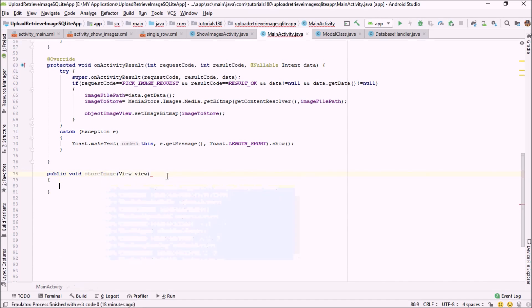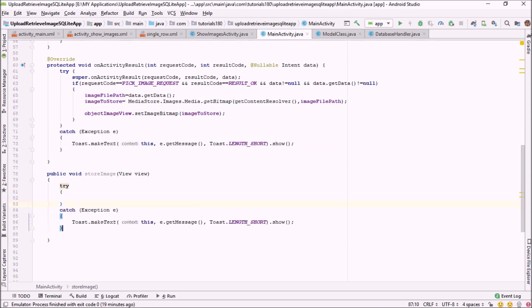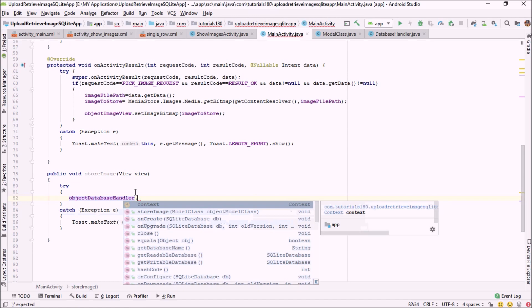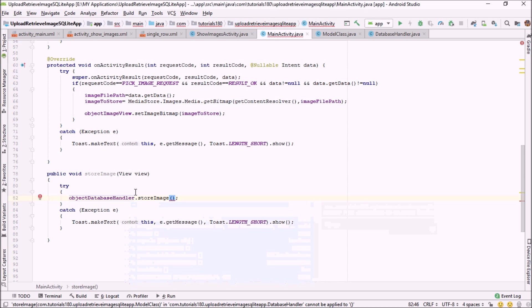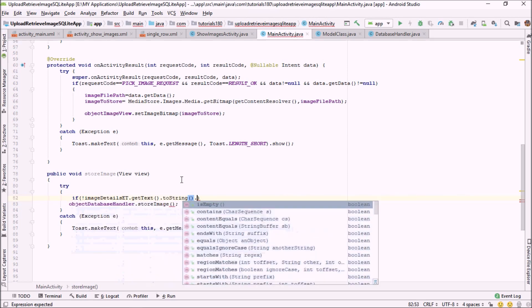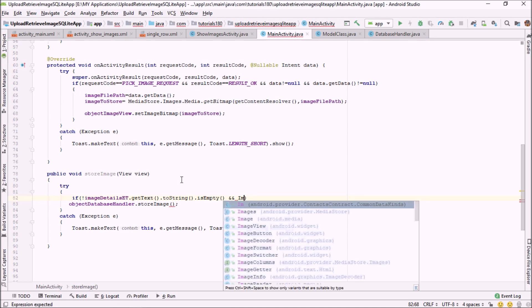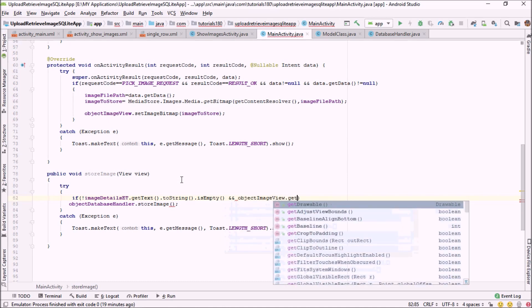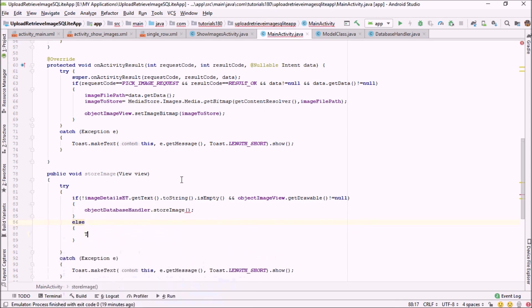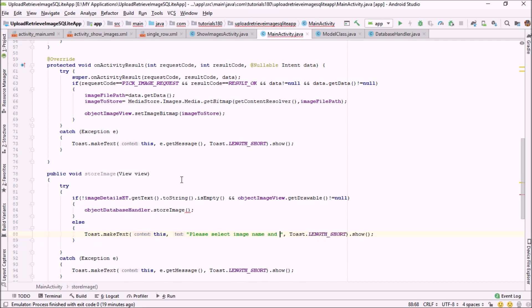Now I'm going to create a method here: public void storeImage, and to make it clickable I'm passing the view object. I'll surround this with a try-catch block. Then I'll call objectDatabaseHandlerClass.storeImage(). Before calling that, let me add a condition — the image name edit text should not be empty, and at the same time our image bitmap should not be null. If both are not null, we will run this method; otherwise, we'll show a toast: 'please select image name and image'.